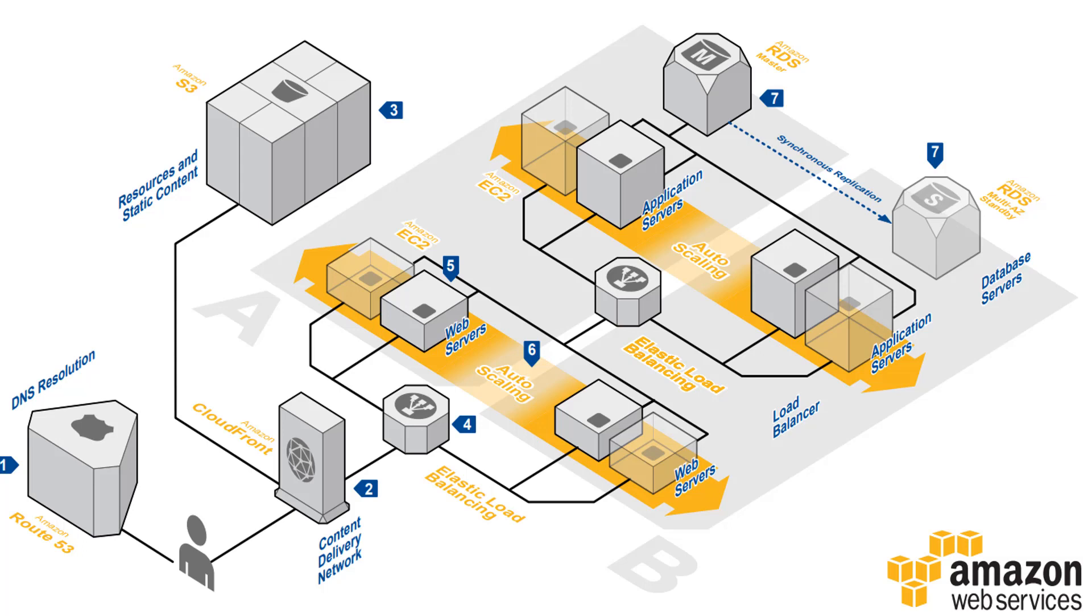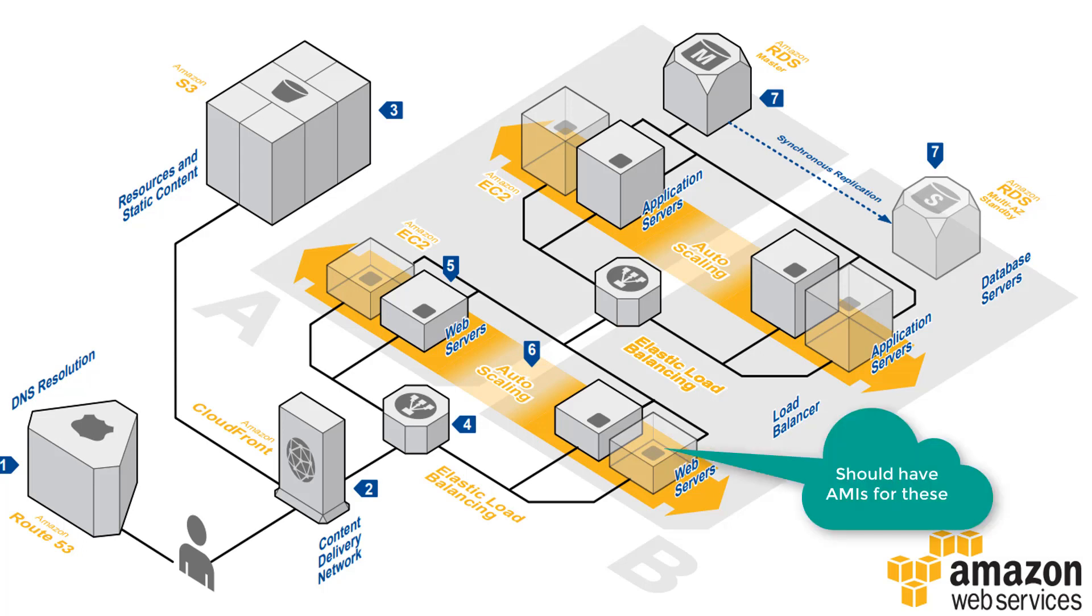In the fifth step we have web servers in both of the availability zones hosted on EC2 instances. With EC2 instances what's recommended is the organization develop AMIs or Amazon machine images. Since they are in an auto scaling group if one of the web servers or EC2 instances should fail the auto scaling group is going to automatically provision a new one.